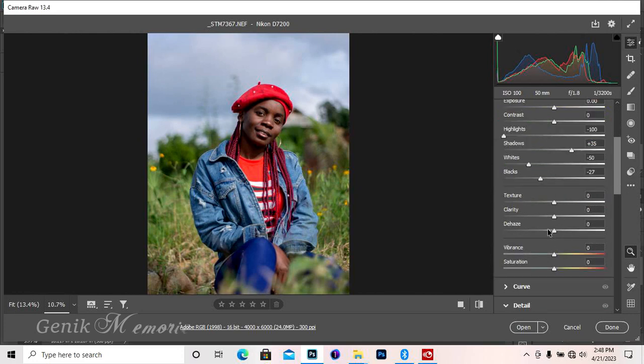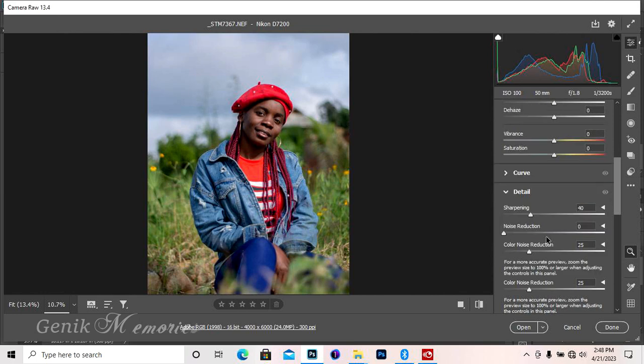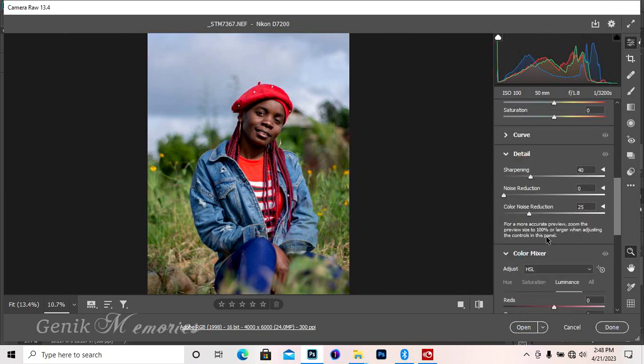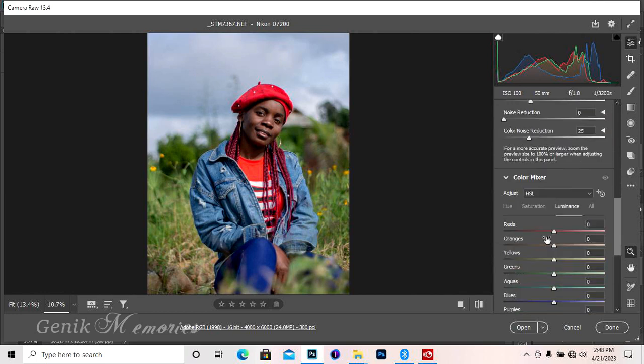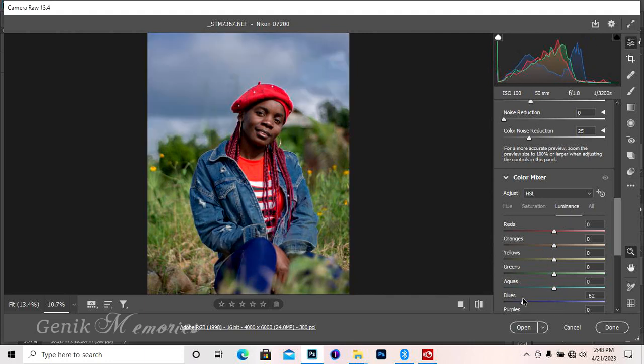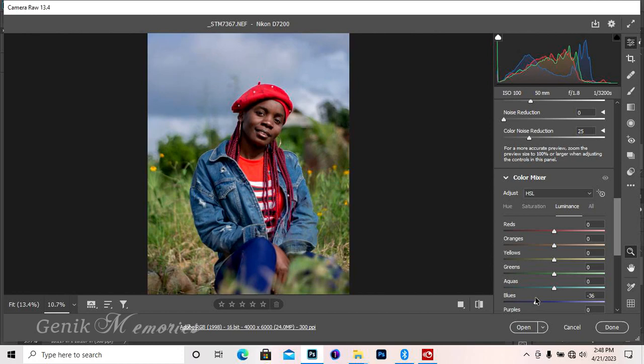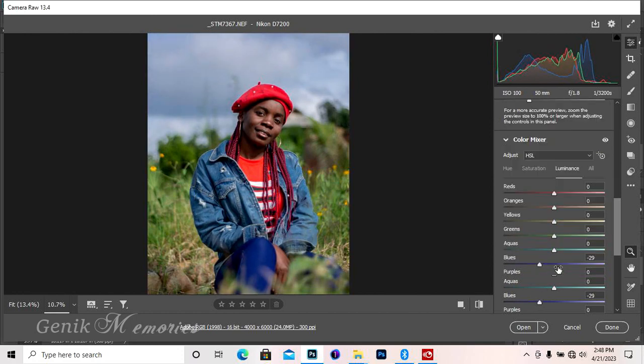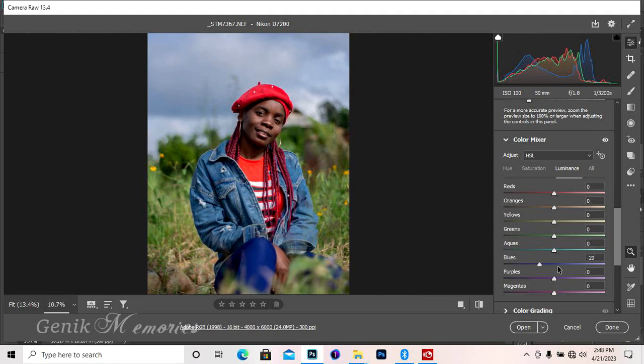Let's go straight to the HSL adjustment. We'll come to luminance, then go to the blues and bring the blues down a little. You know, it's your image, do whatever you like, just have to get a good image. We have green, so let me just bring it down a little.